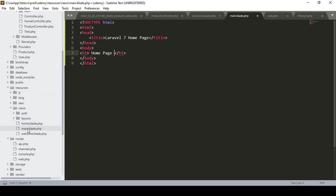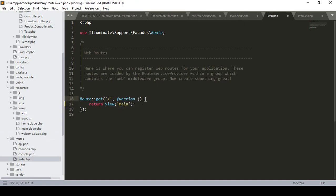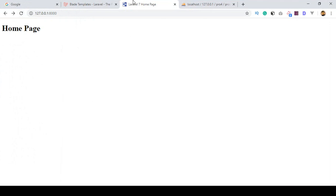We need to define that view in our route area. In the web routes file you can see the main route, which currently returns a view. I've already created the view page in our view folder as 'main', so I just change the return value to 'main'. After clicking save all and refreshing the page, you can see the Laravel 7 Home Page is now displayed.